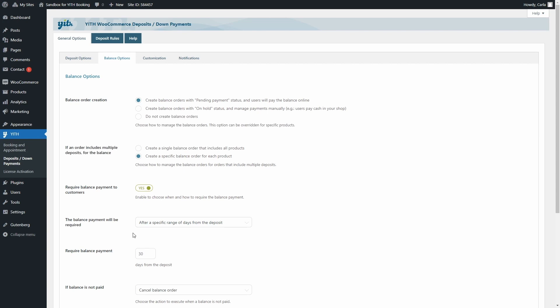You have on a specific date, on a specific range of days from the deposit. These two options are already included in the Deposits down payments plugin on its own,